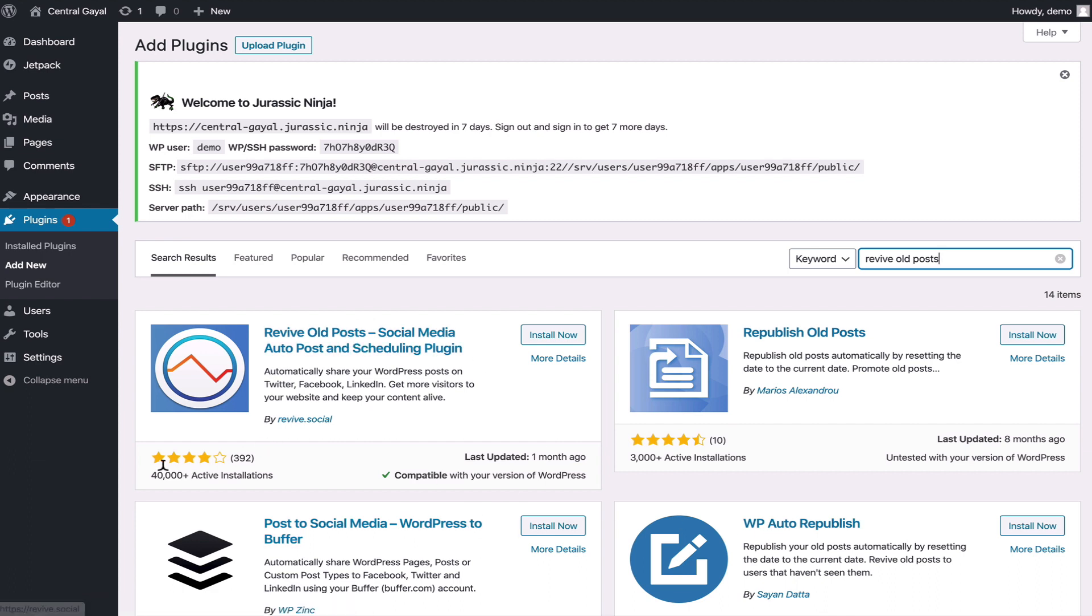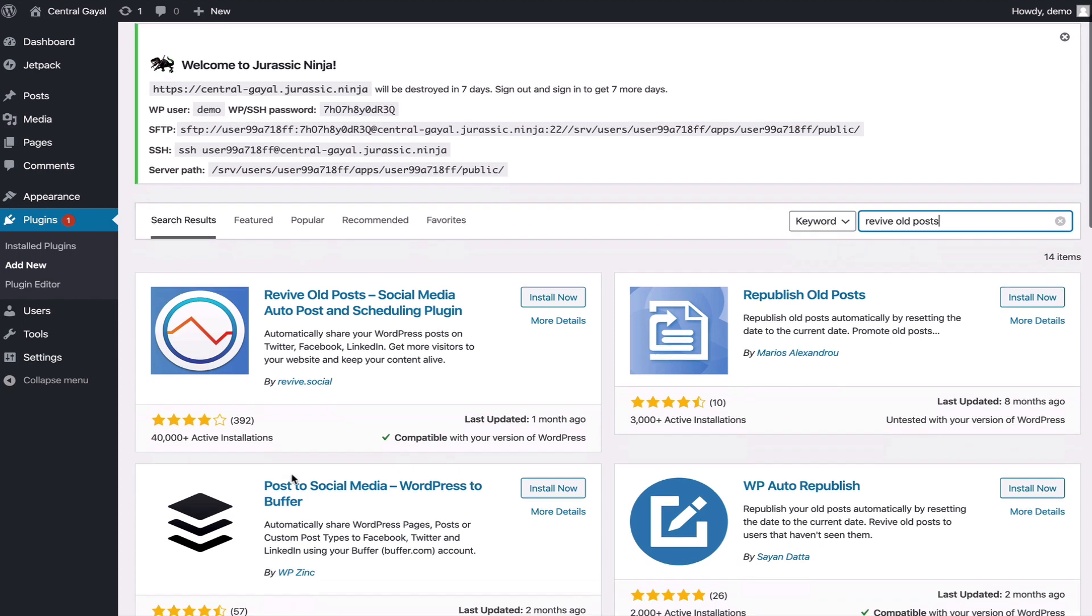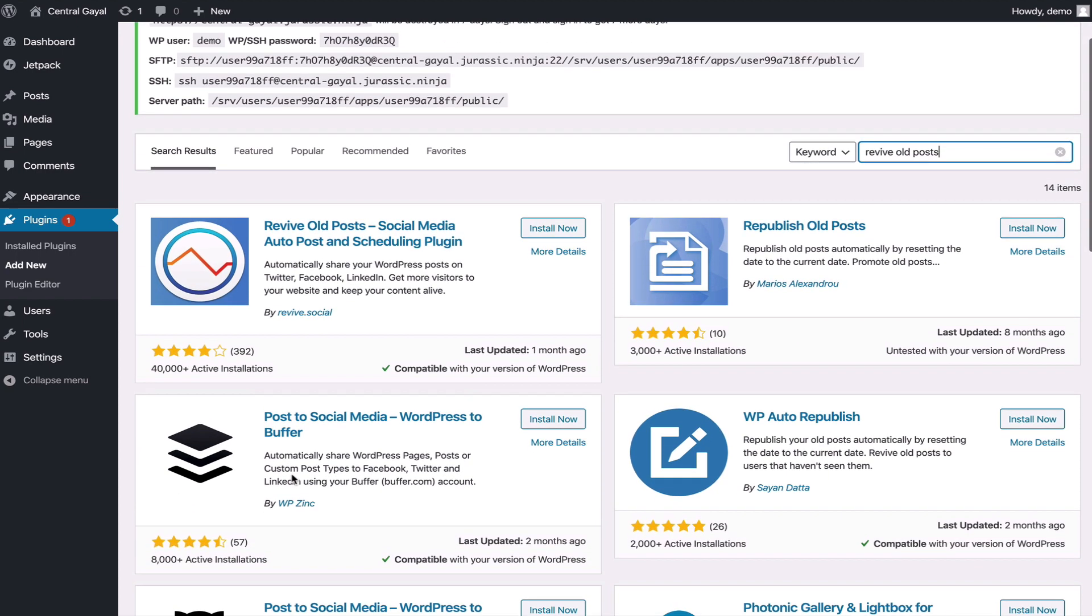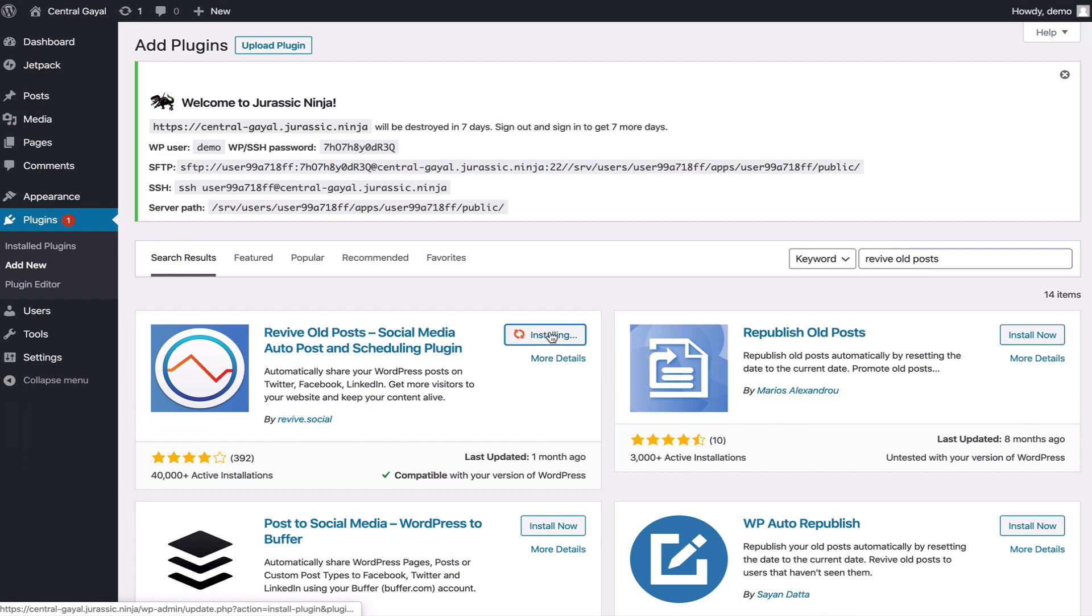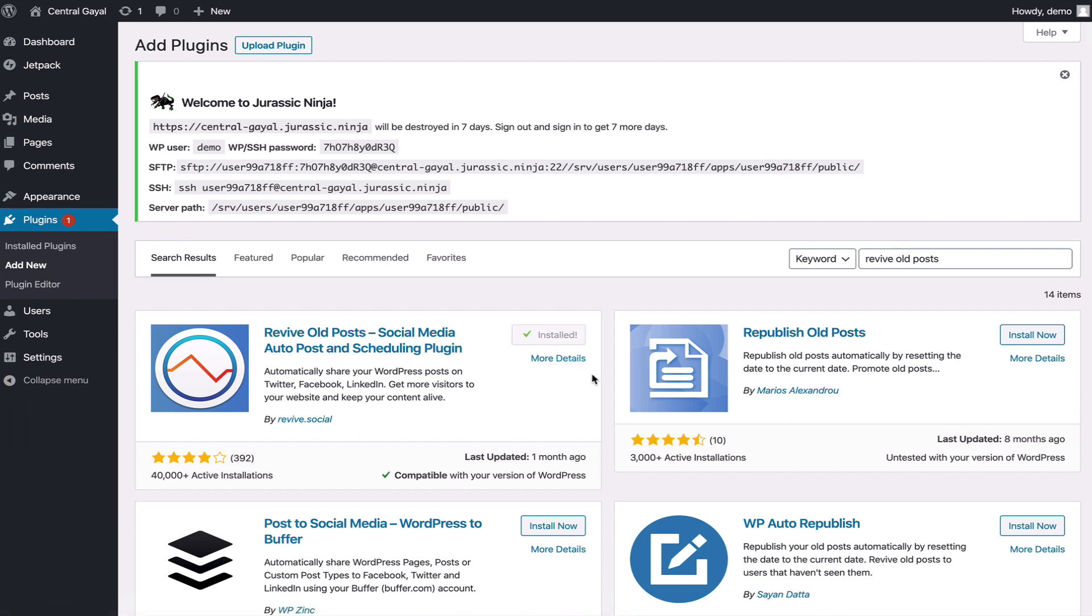You can also tell because they have a lot of installations. Other plugins here don't have nearly as many installs. When you click install now it's going to install, and then you say activate.